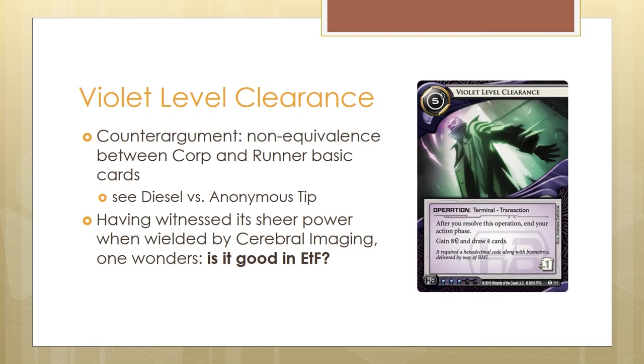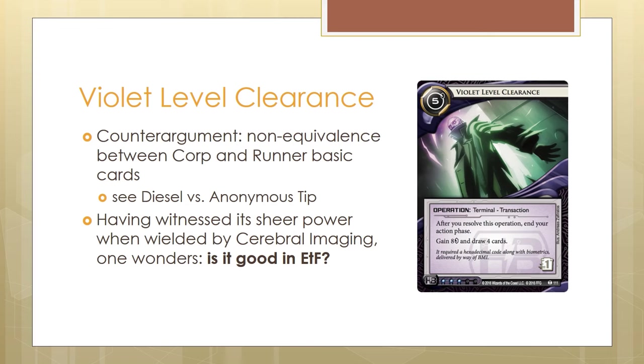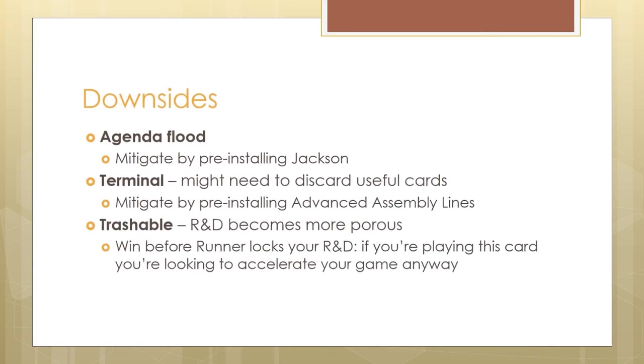Having seen the rise of CI7, this combo deck that has been empowered by Violet Level Clearance, one has to think that these basic draw and money actions are still really powerful. What if you were to play Violet Level Clearance out of Cerebral Imaging? Rotage, top 16 networks got me thinking with a comment saying they were experimenting with Violet Level Clearance in HB Engineering the Future. So one has to ask, is it good in ETF? And I think so, I think it is.